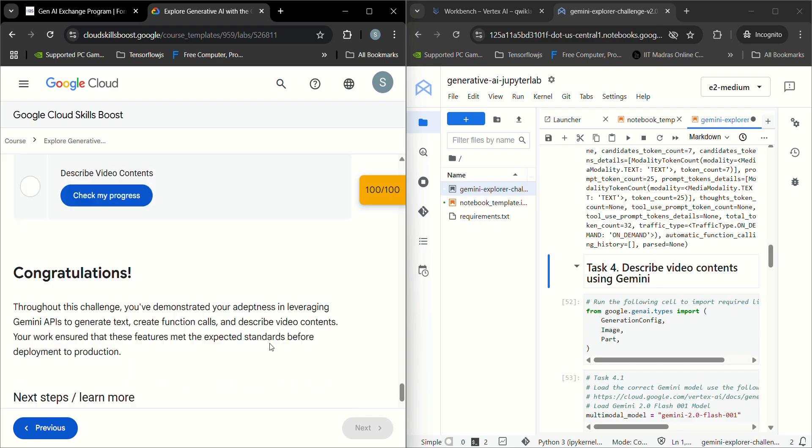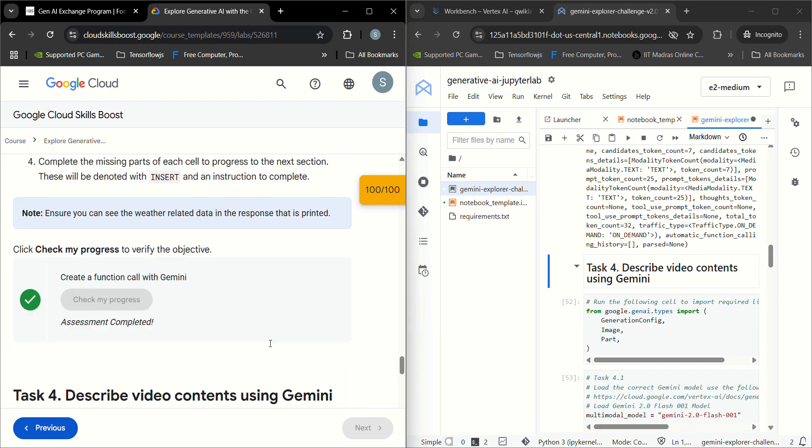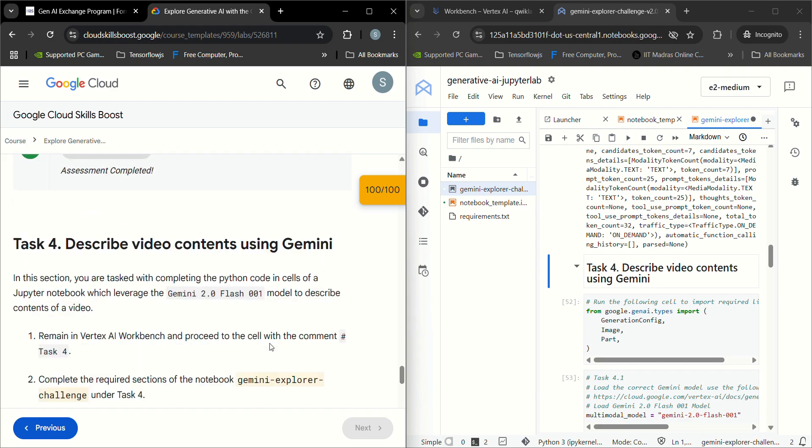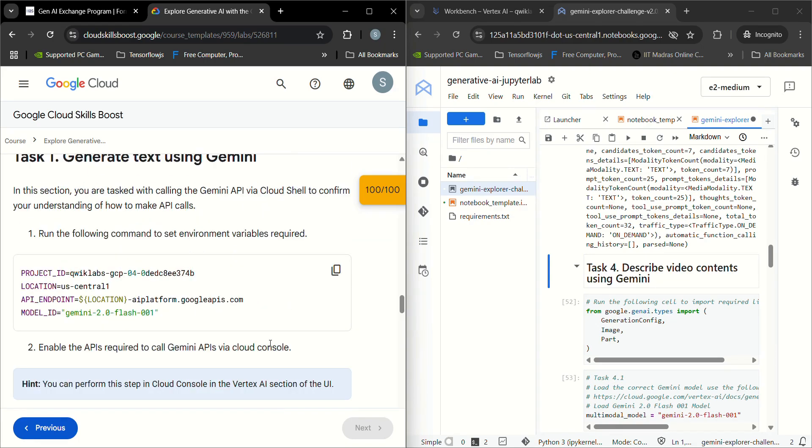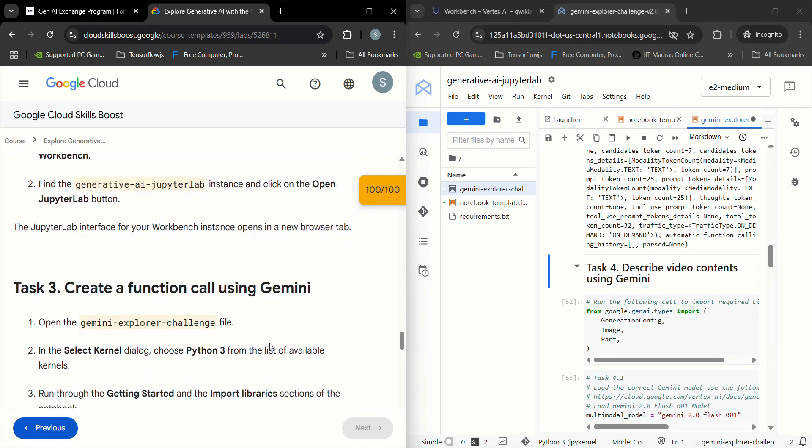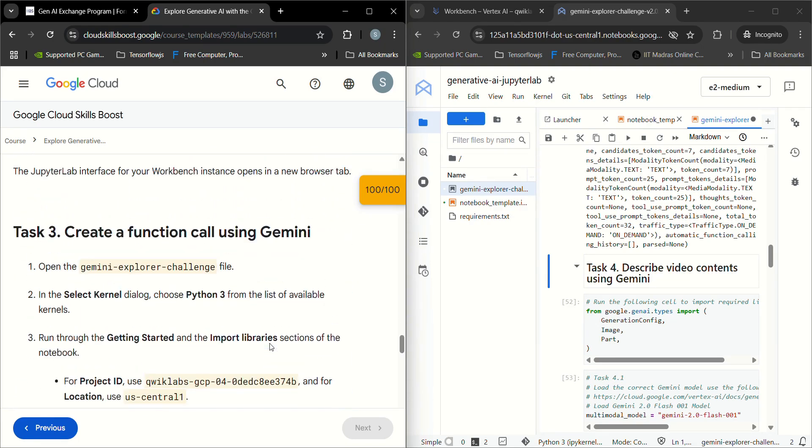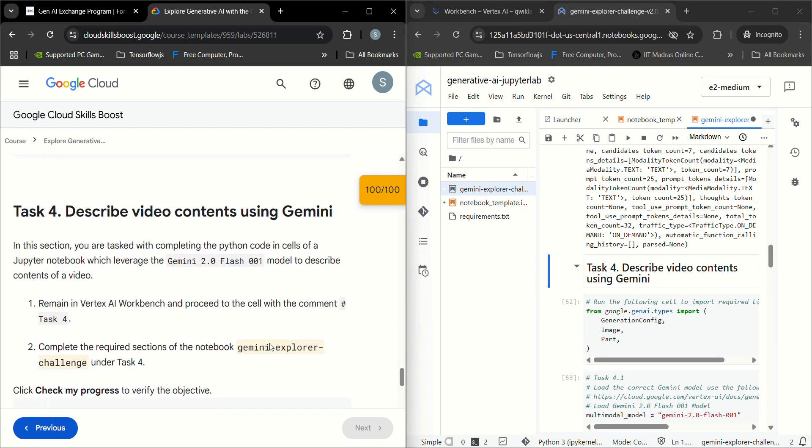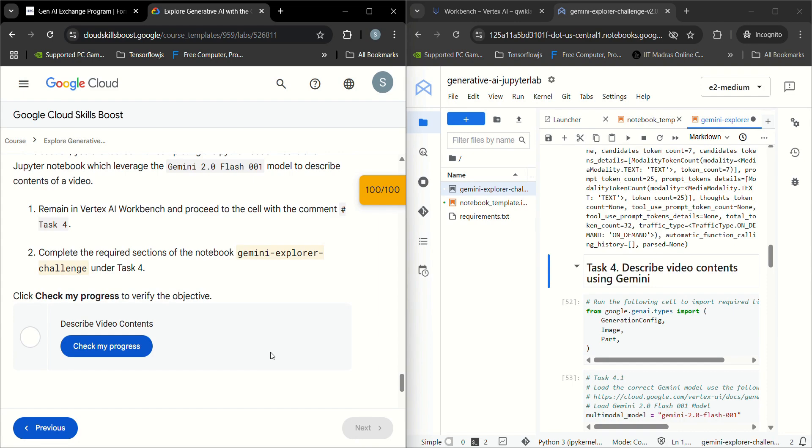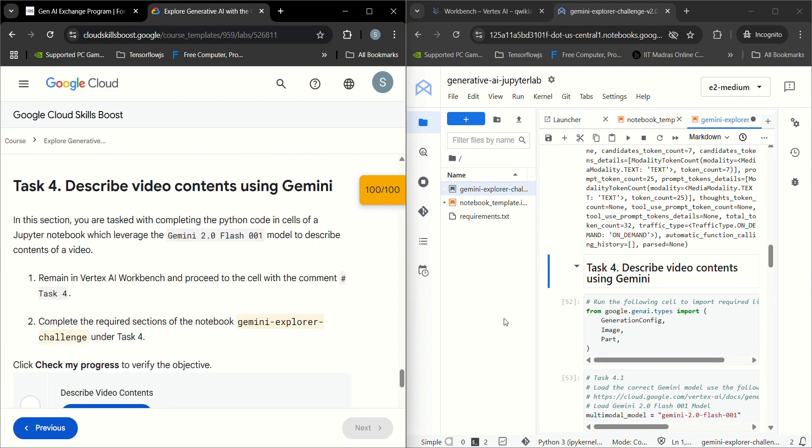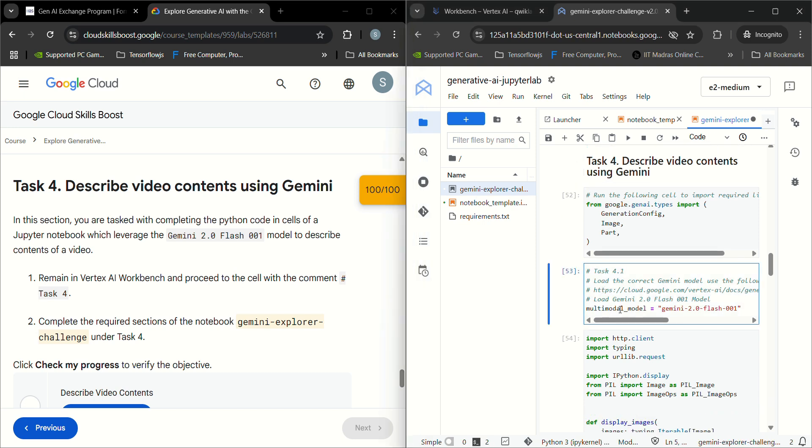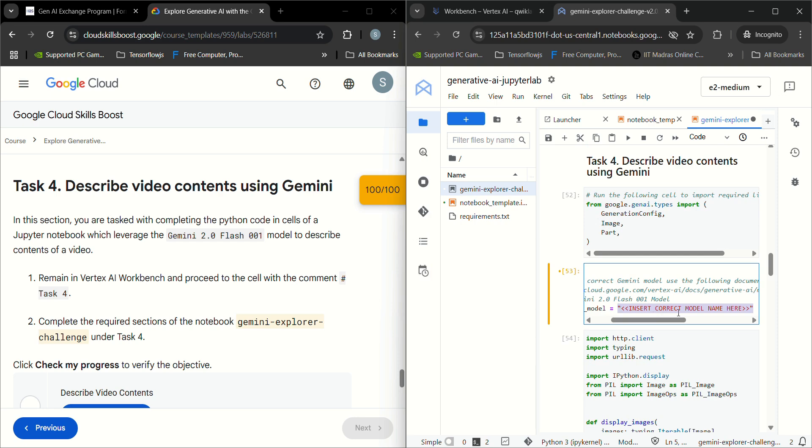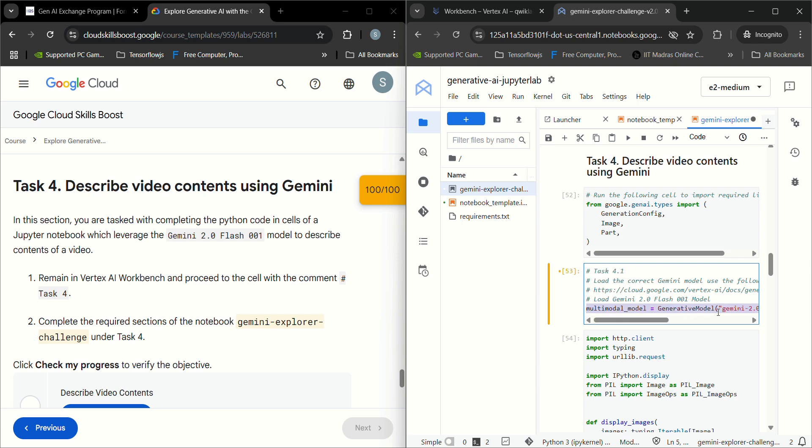Now let's see Task 4. We have to describe video contents here. First of all, Task 4.1 is to import the model name. Here we can see insert correct model name, so we imported Gemini 2.4 Flash 001 like this.